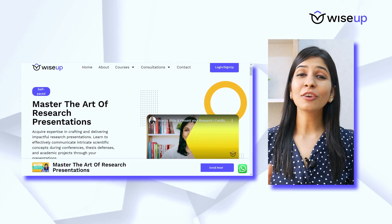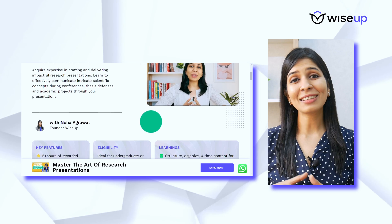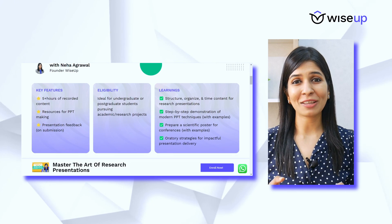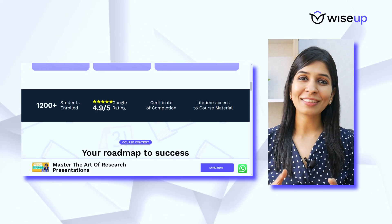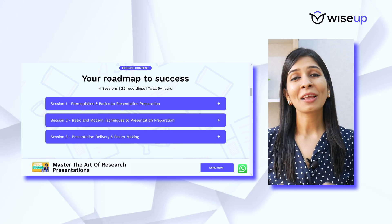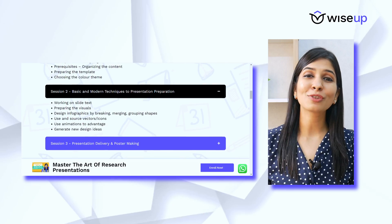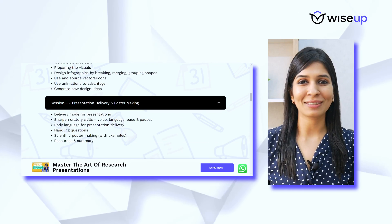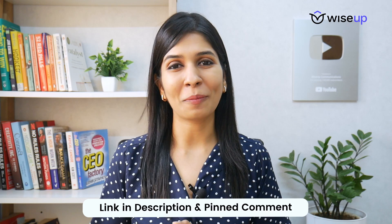If you wish to learn in detail how to prepare research presentations, learn modern PowerPoint techniques, understand how to deliver these presentations confidently, and also learn tricks and tips to design posters for conferences, you can join me for my course on mastering the art of research presentations. The link is in the description and in the pinned comment.